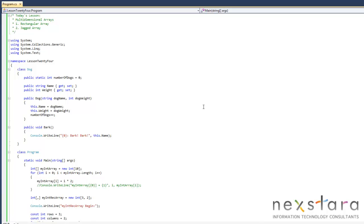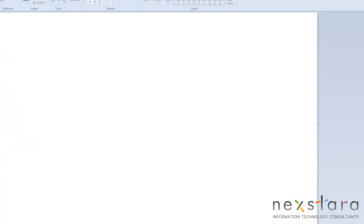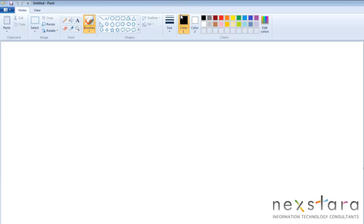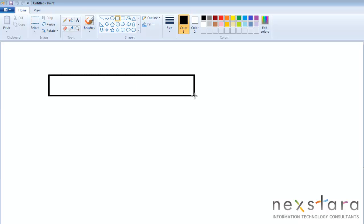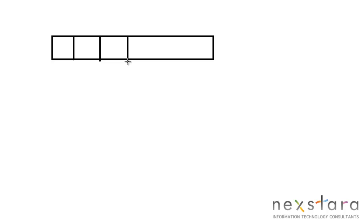Let's go ahead and start by opening up my favorite programming tool, Microsoft Paint, and let's go over what we learned last lesson. Last lesson we had a one-dimensional array, and in that array we have boxes — int boxes that would contain integers. That would be our one-dimensional array with one, two, three, four, five, six boxes.